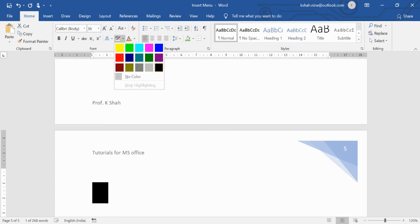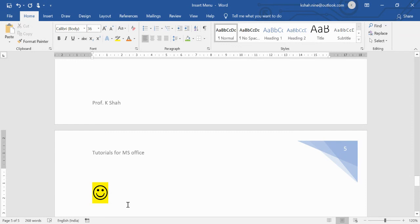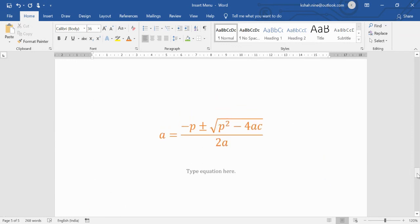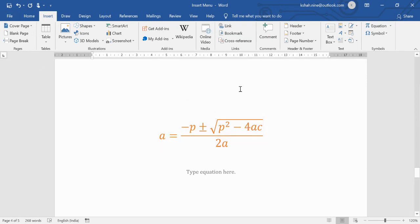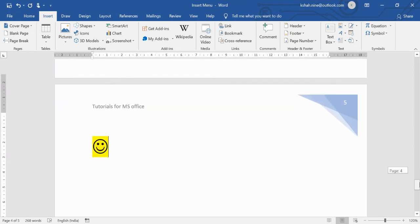You can change the size and color of the symbol — for instance, give it a yellow color. Symbols can be added wherever needed in your document. These are the basic options in the Insert menu.